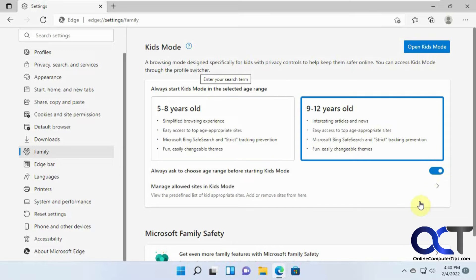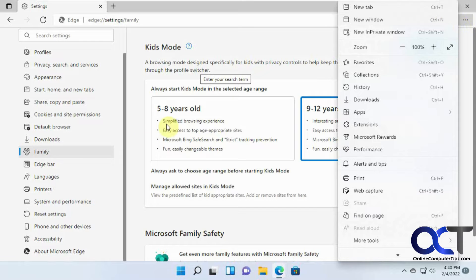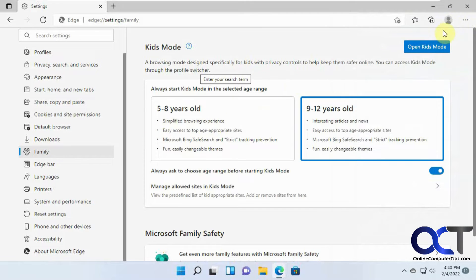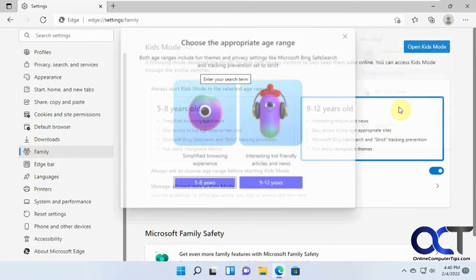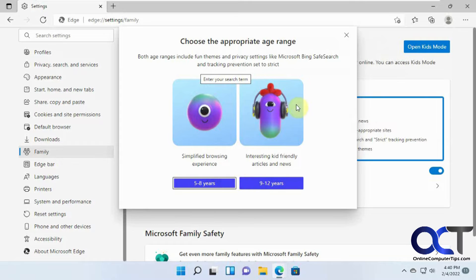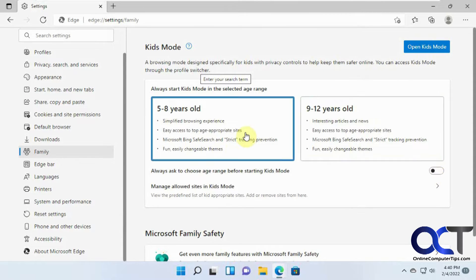Or you could use this mode, or you could turn it on like that, and so next time you go to Kids Mode, then you could pick an age group for them to browse in. So that's up to you. You probably just want to leave it on whatever mode you think is best for them.